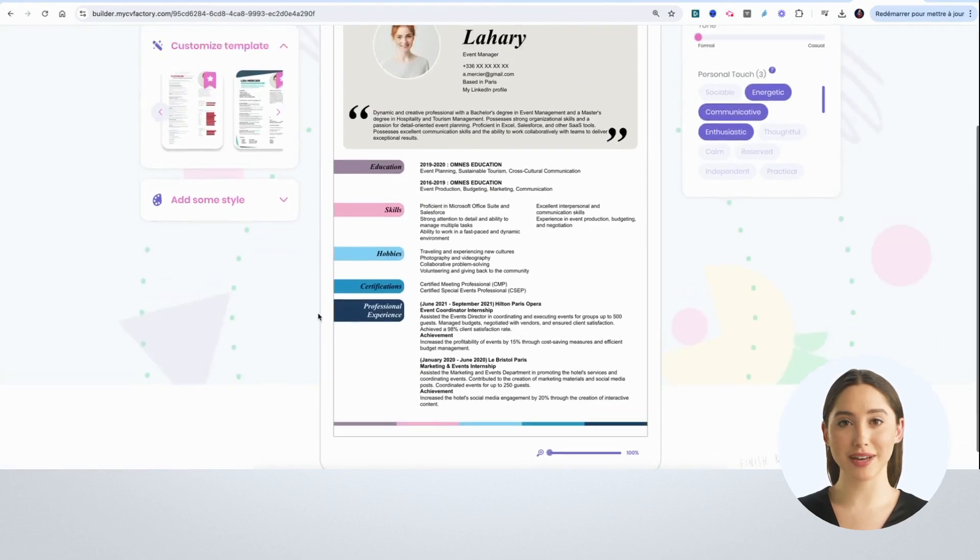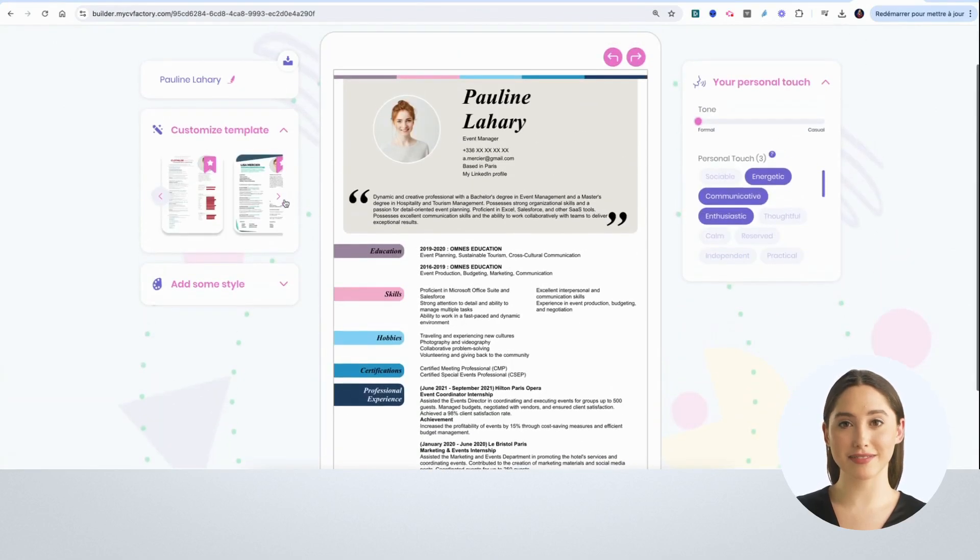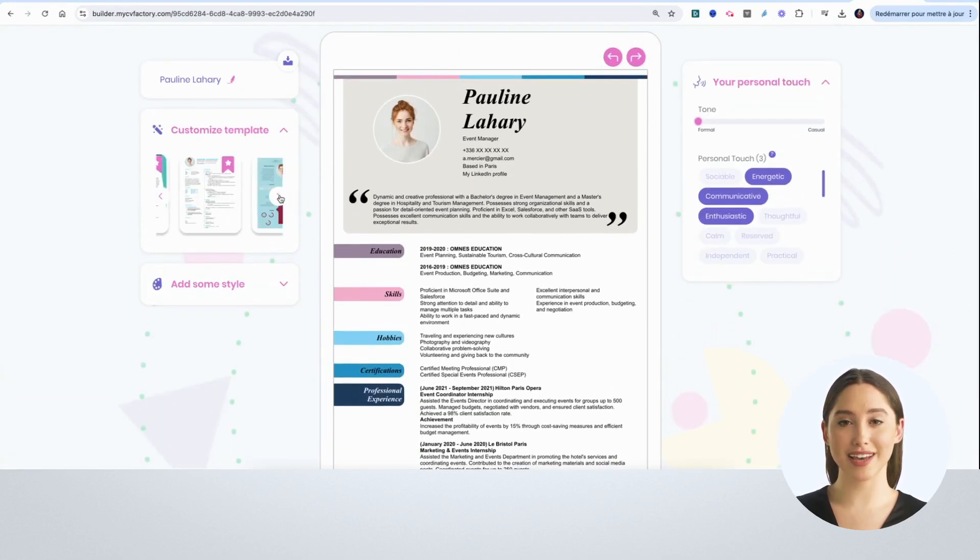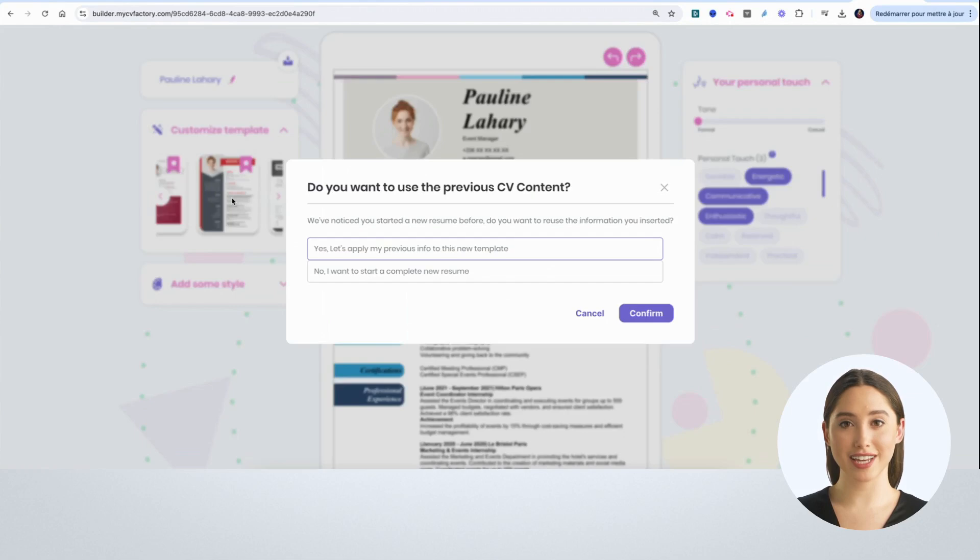Then I rename my CV. Next, I choose my template based on the sector I'm targeting.